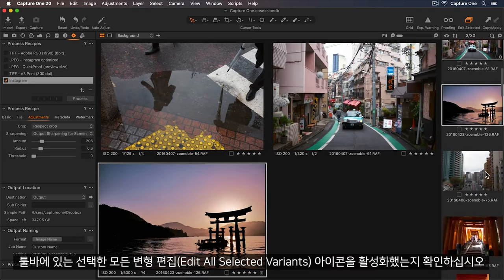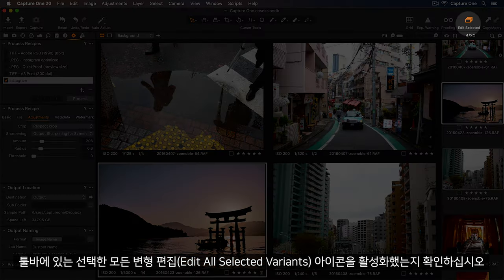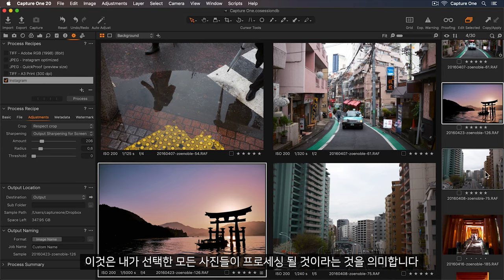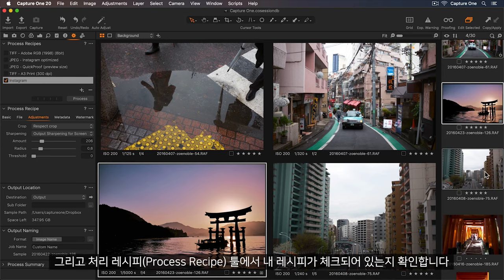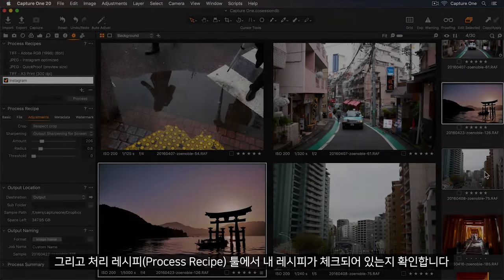And I'll ensure I have the Edit All Selected Variants icon enabled in the toolbar, which means all my photos will be processed, and make sure my recipe is checked in the Process Recipes tool.